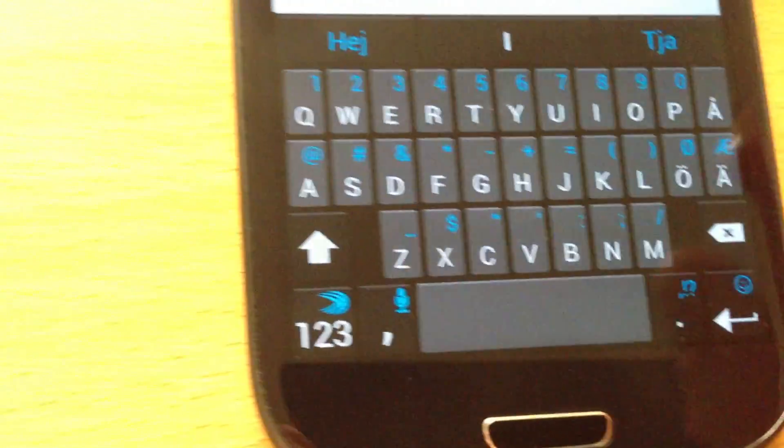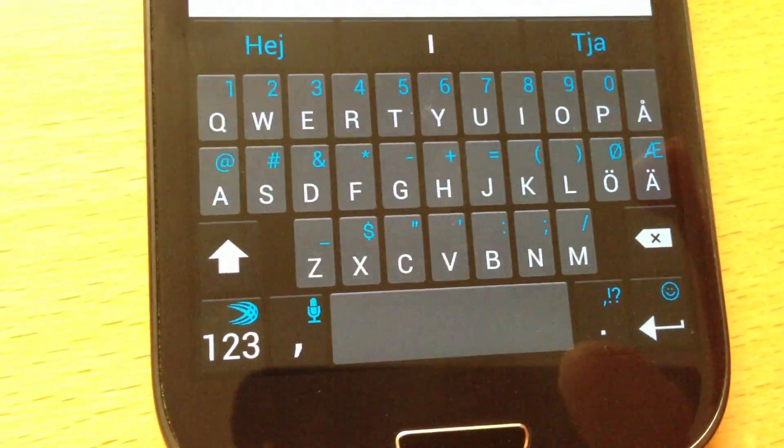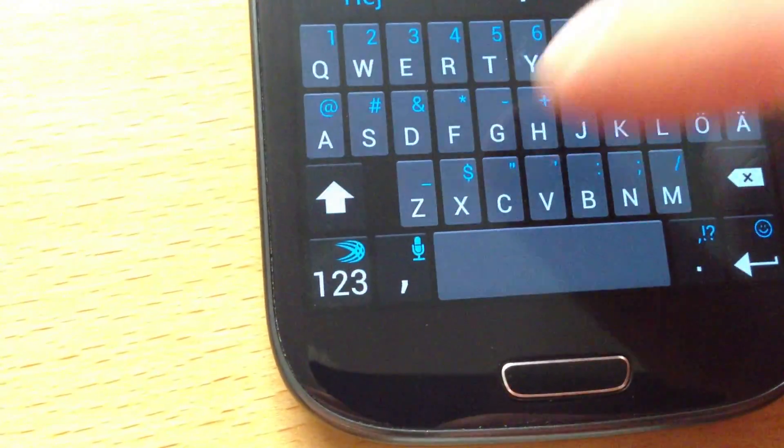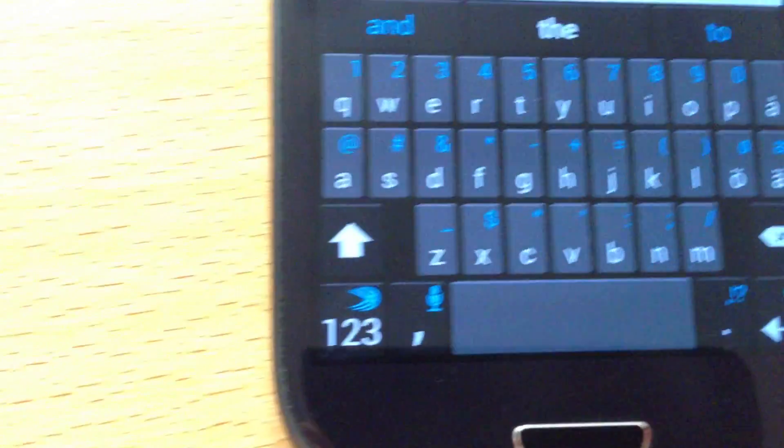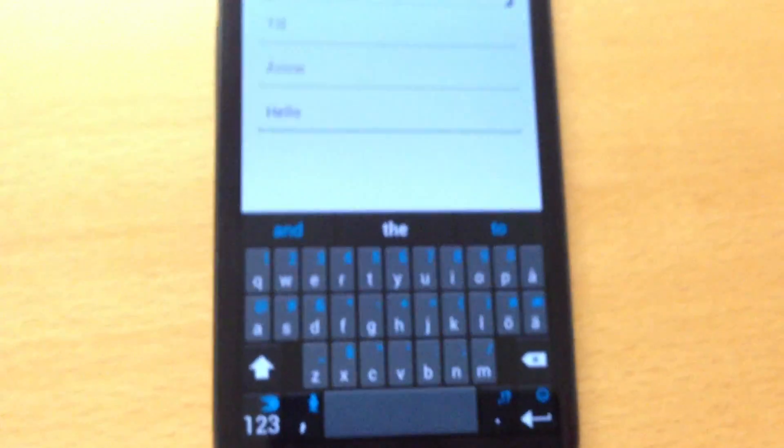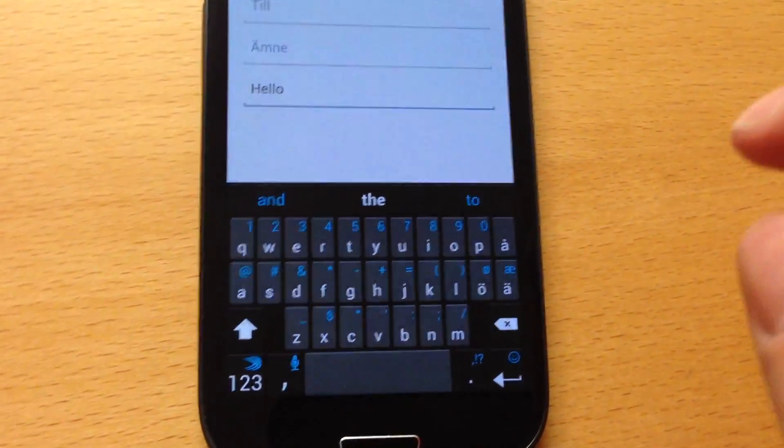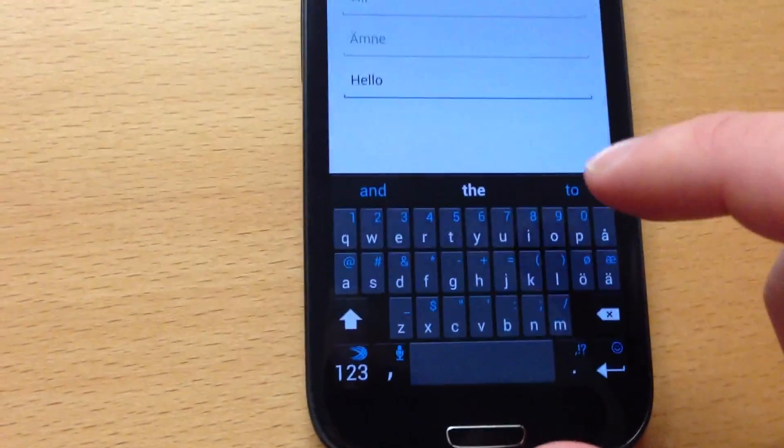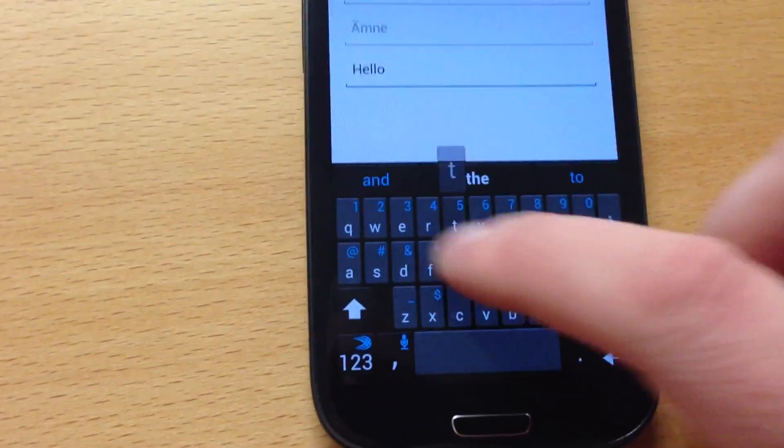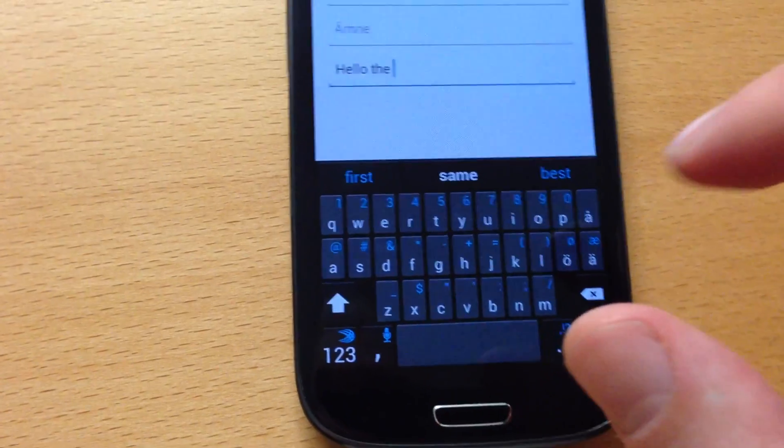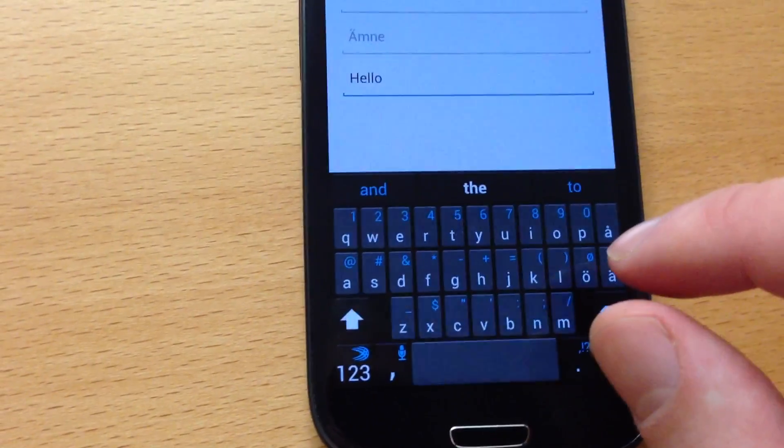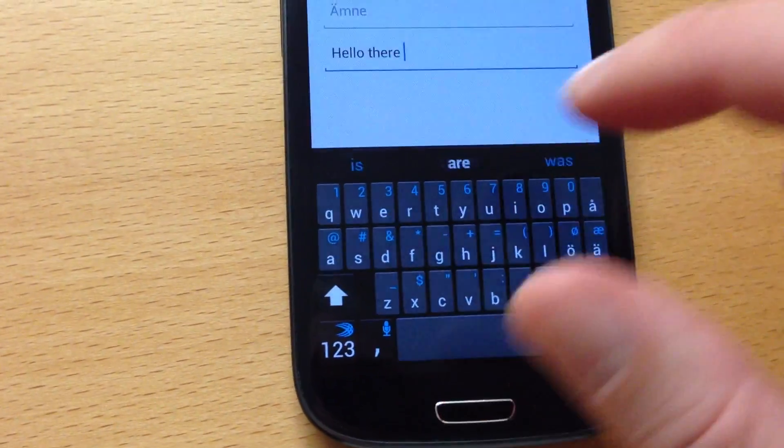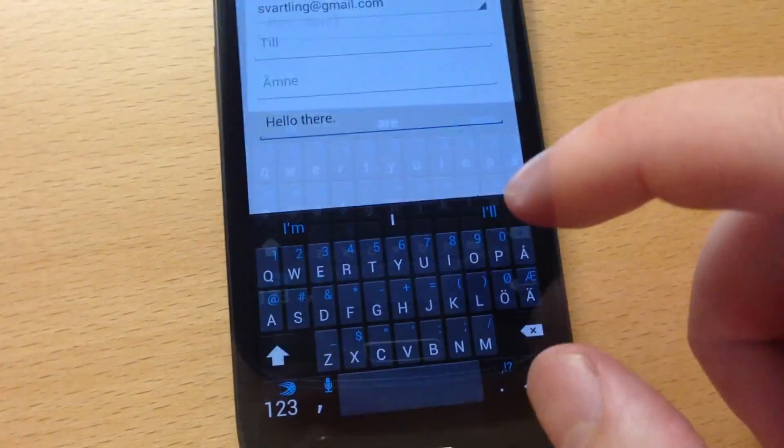So for example I can type hello. As you see there, hello there.